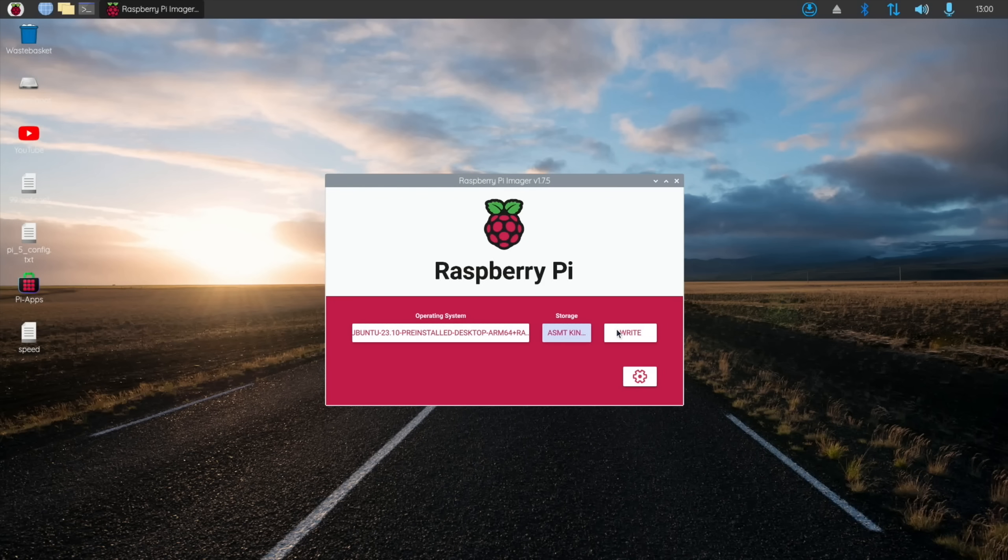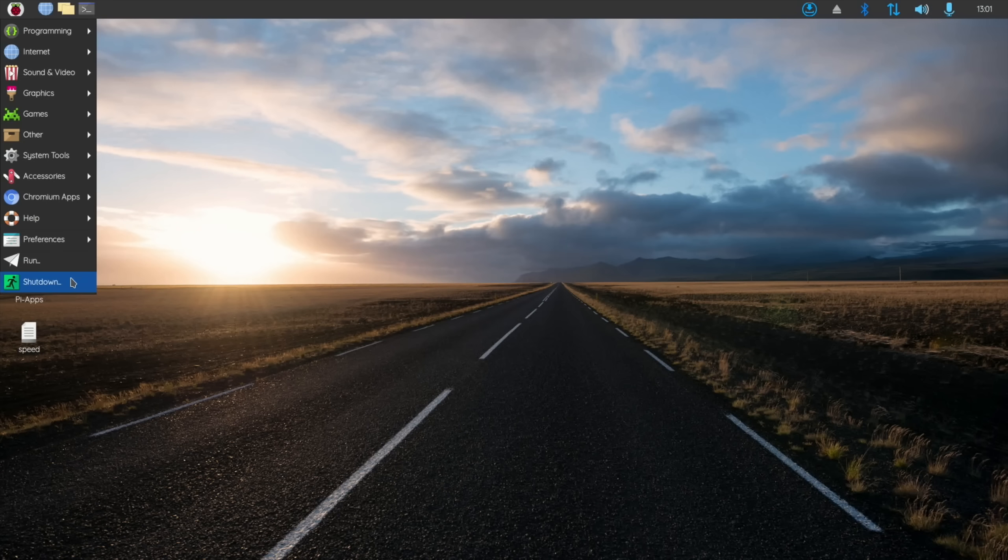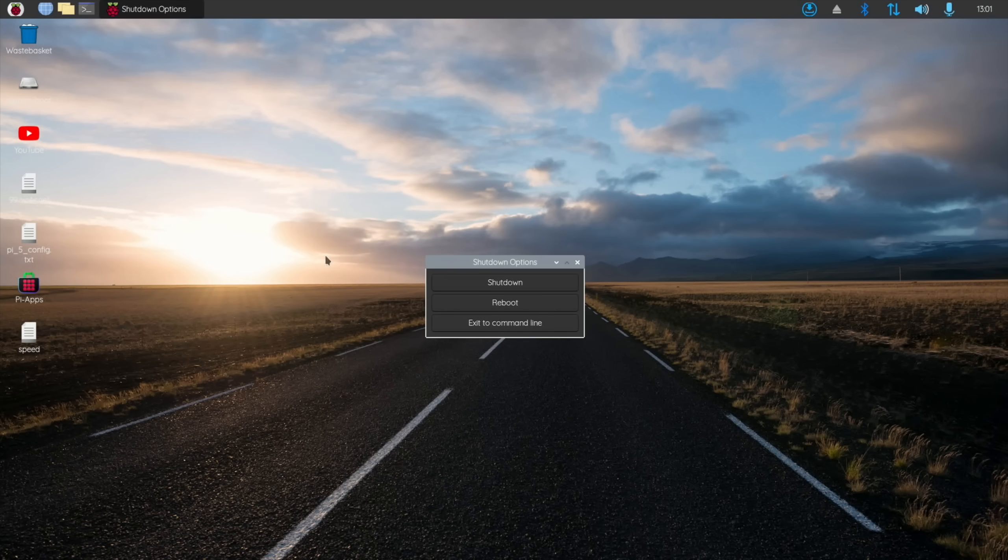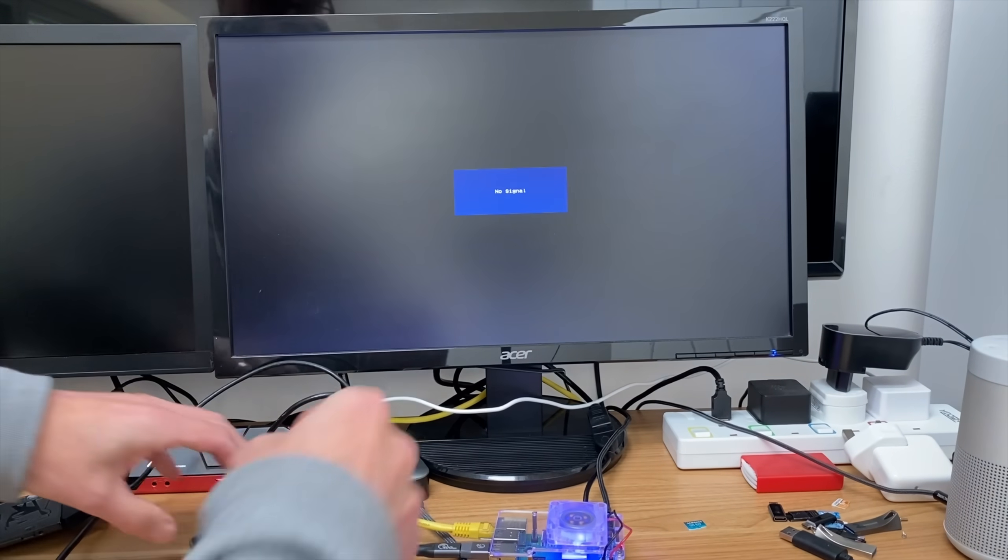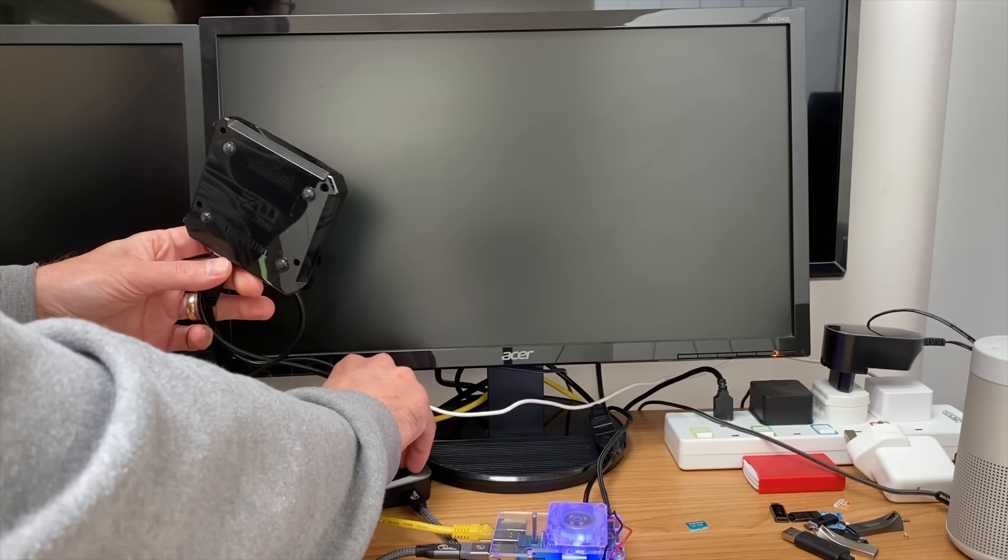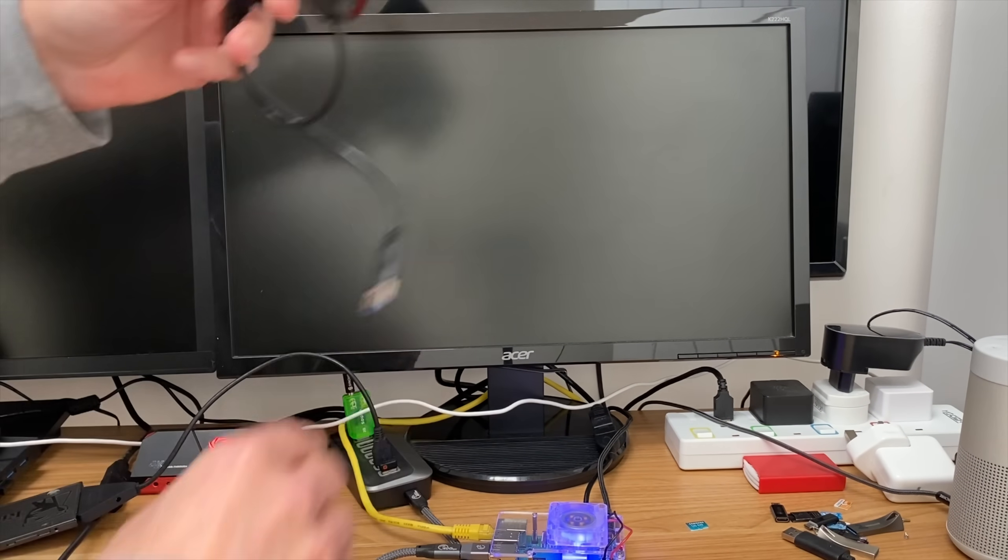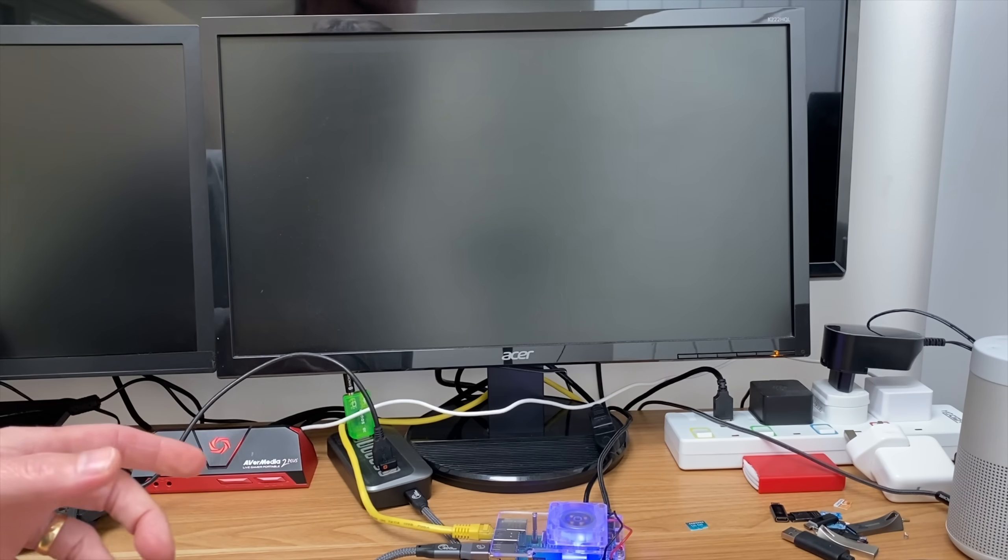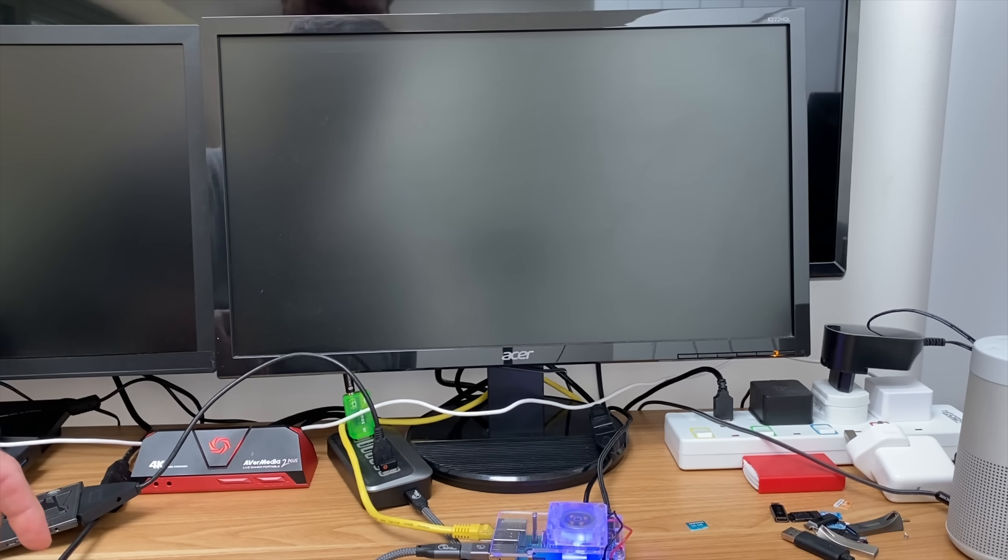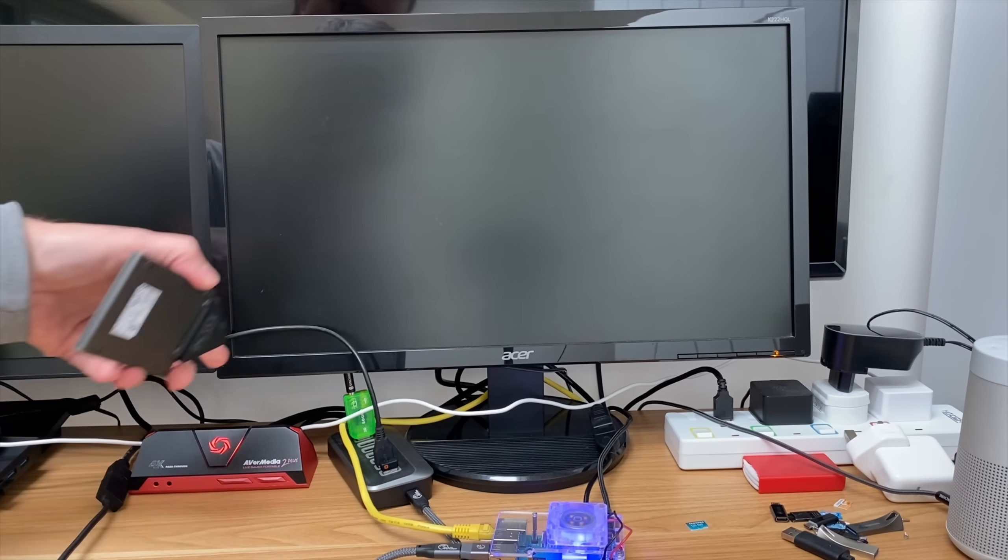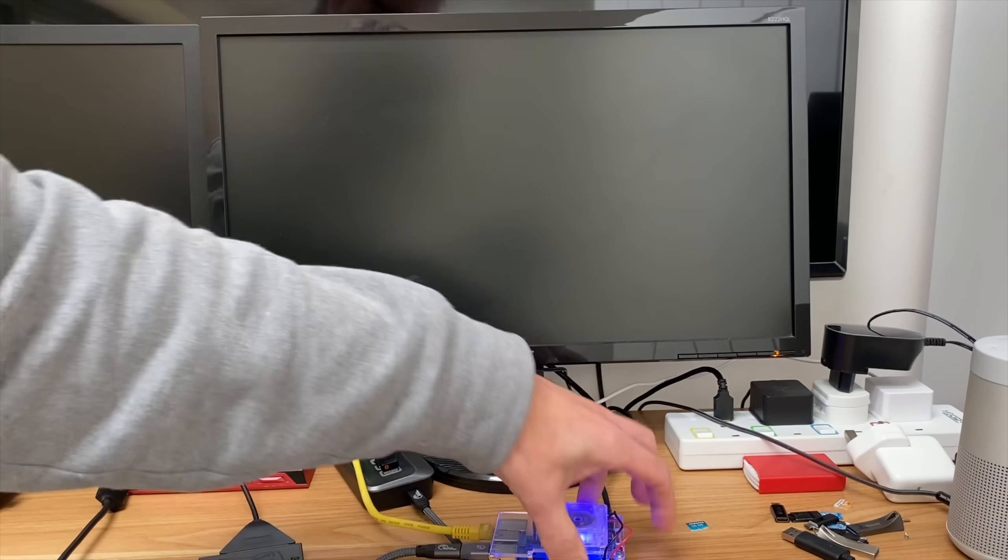Click on that and just click Write, and that will write the operating system to the SSD drive. Let's shut this down because I've already done that. Unplug my M.2 drive because I don't want it to boot from that. If you've got two USB drives it will boot from one or the other, so I just want this one plugged in.